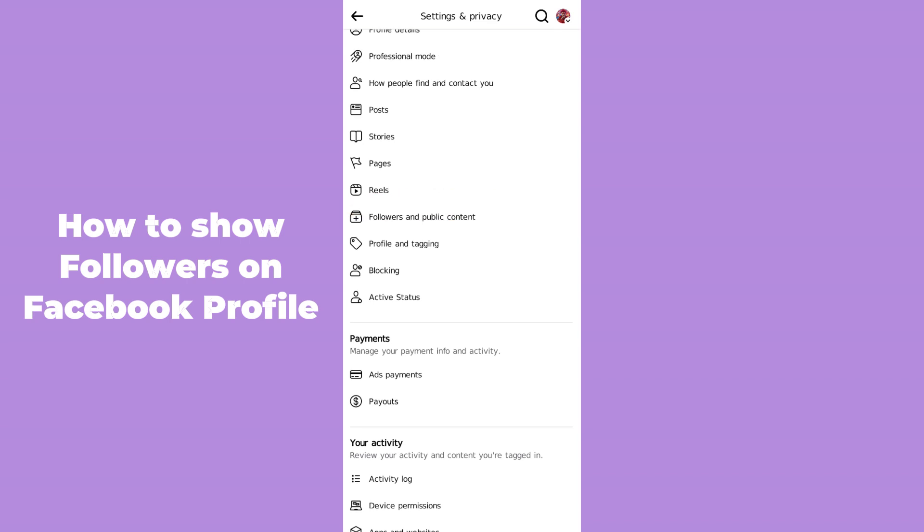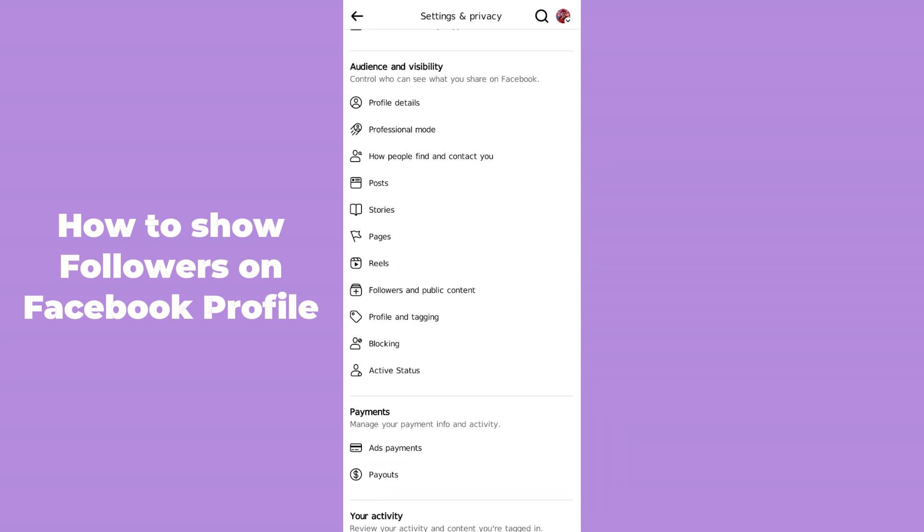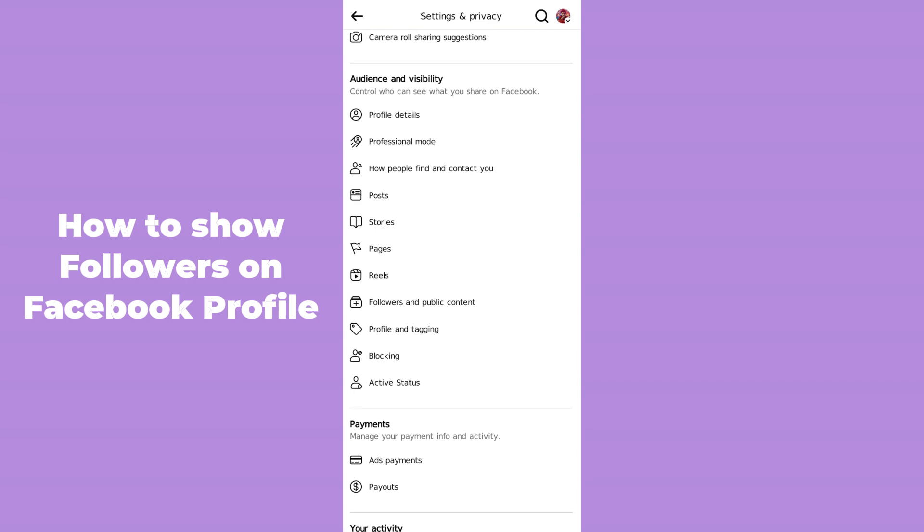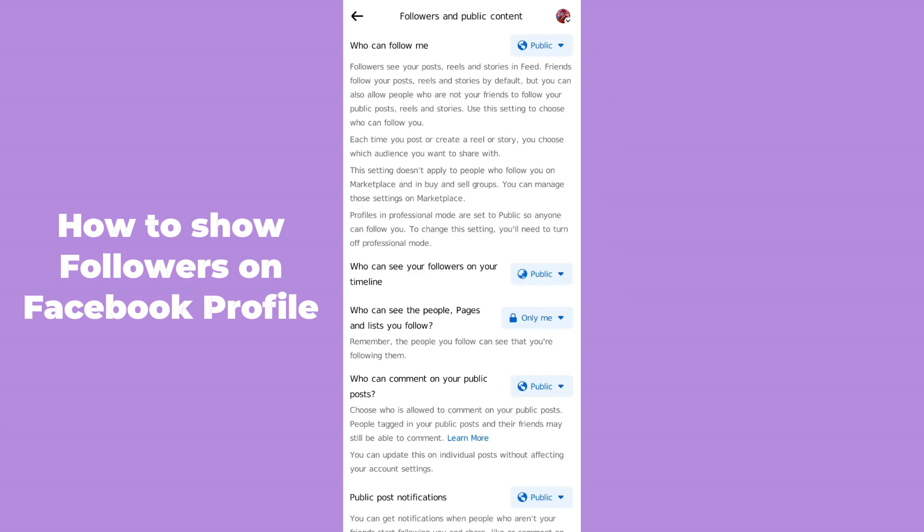You'll be able to see 'Followers and Public Content'. In the Audience and Visibility section, there is an option which is 'Followers and Public Content'. Simply hit this option. After hitting this option, you can see the second option: 'Who can see your followers on your timeline'.